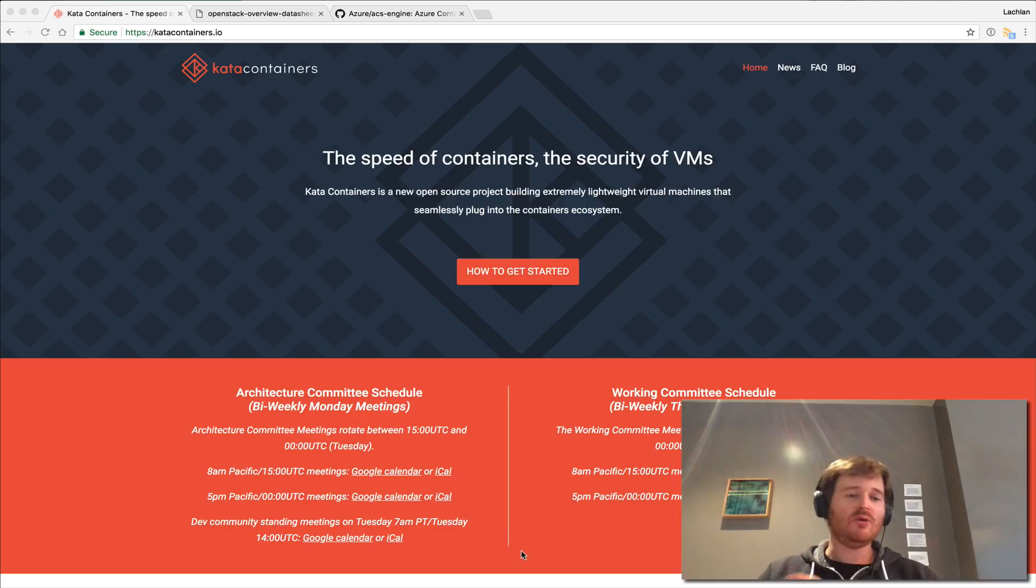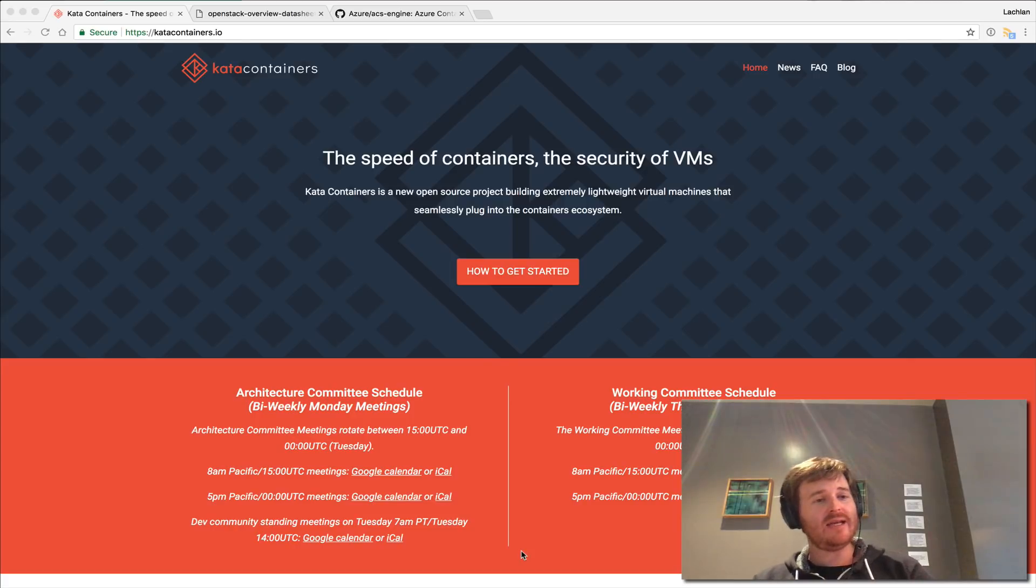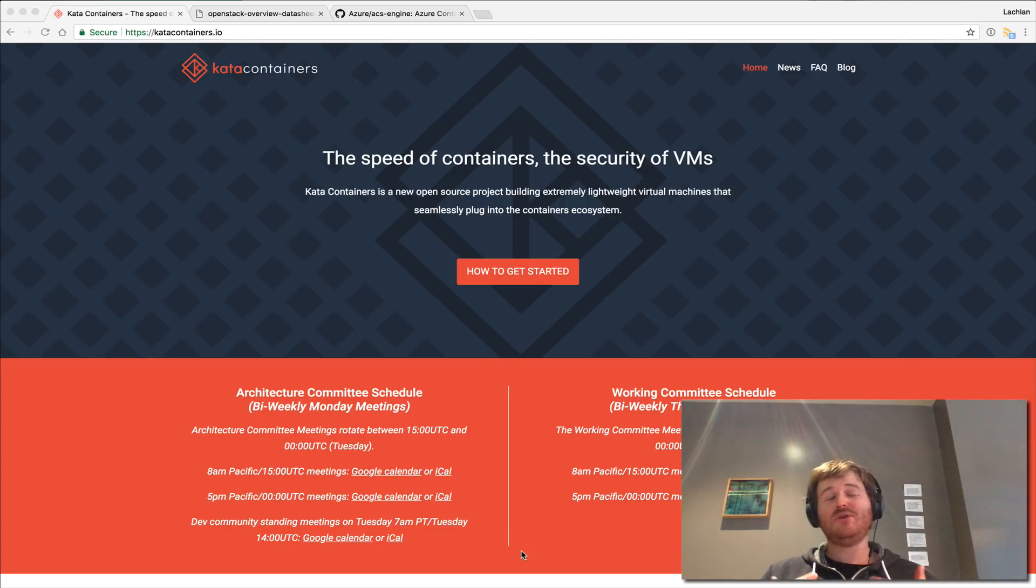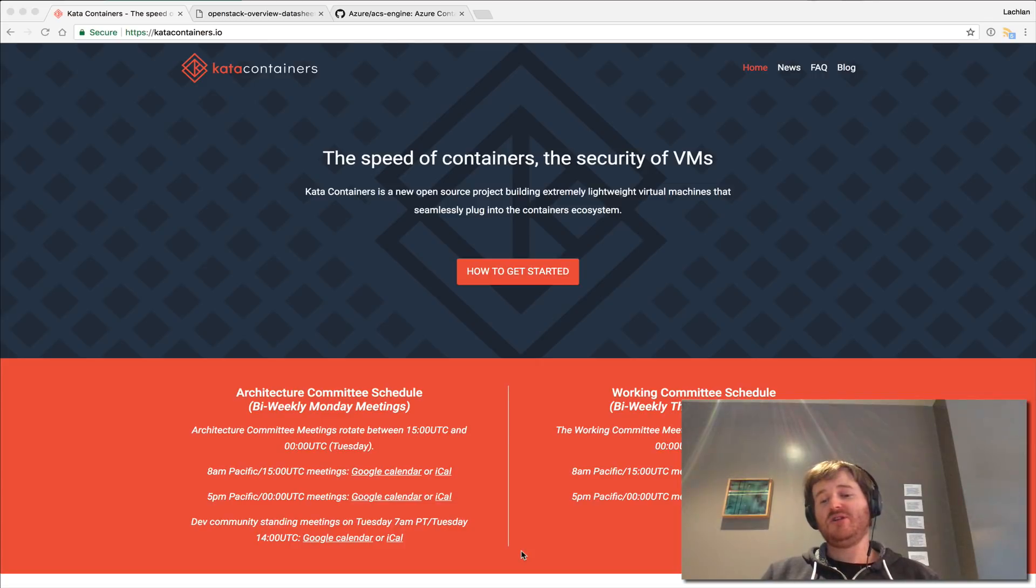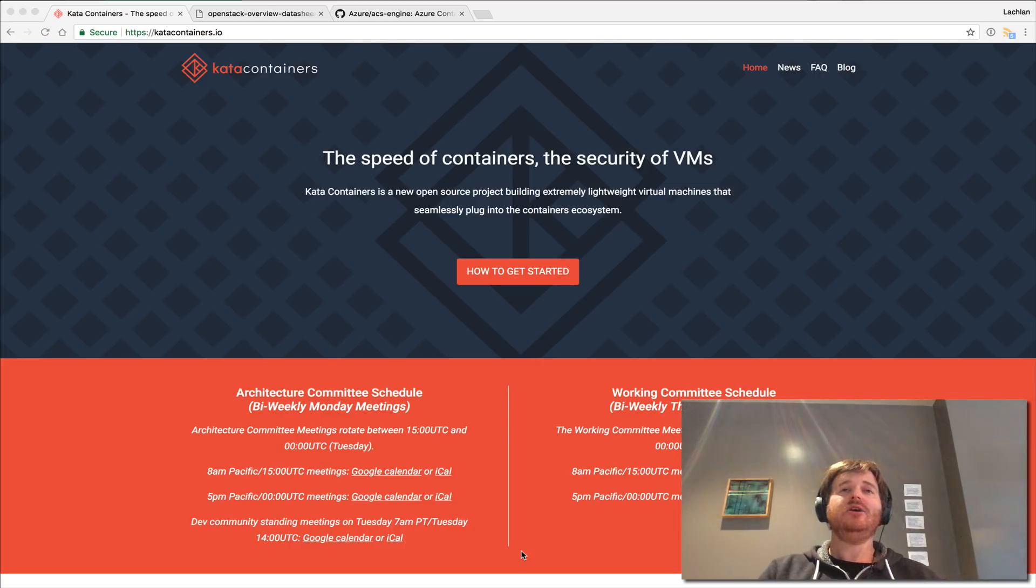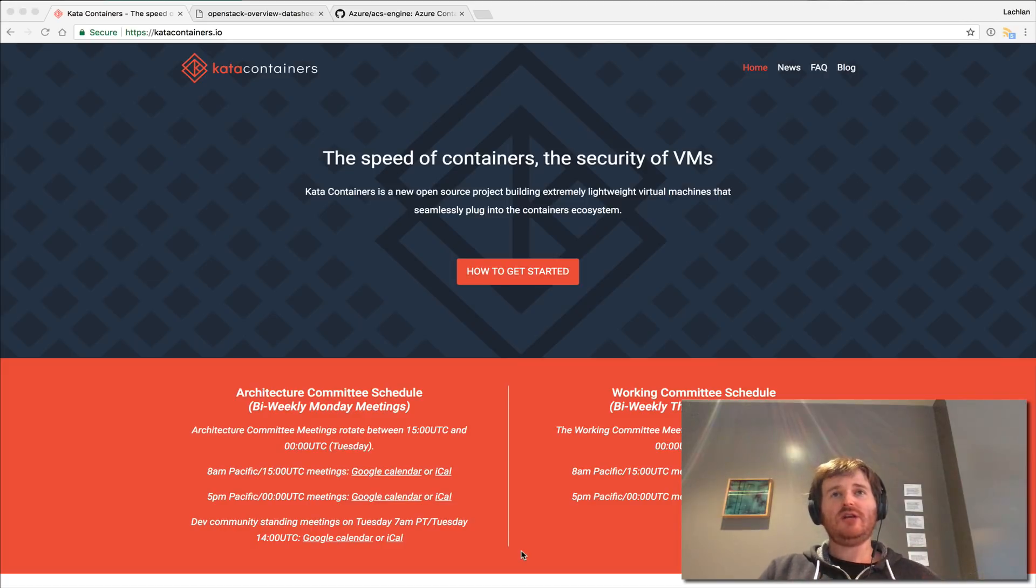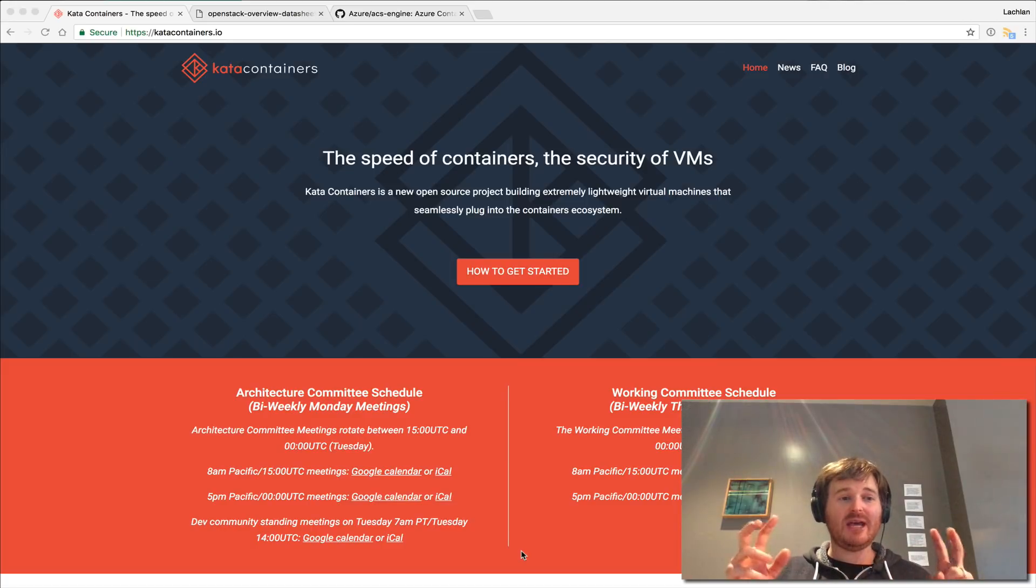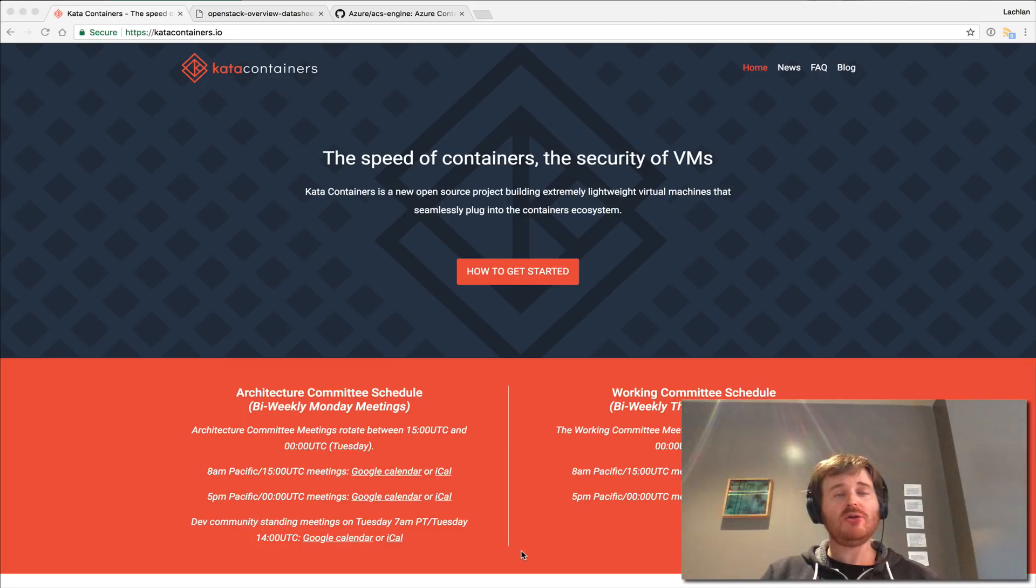So if you've ever heard of run v or clear containers these actually set out to achieve kernel isolation rather than having containers traditionally run on the same kernel. You can actually create a very lightweight VM or have a separate kernel for your containers to run on.